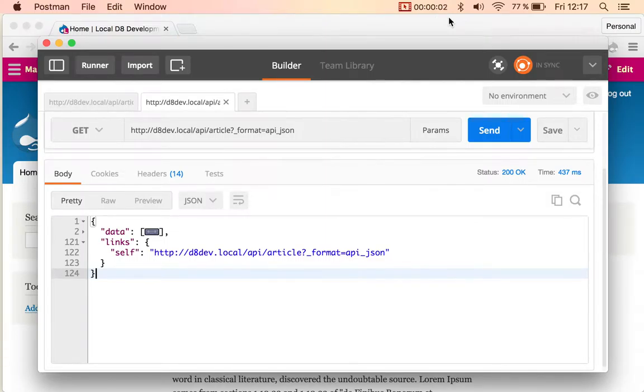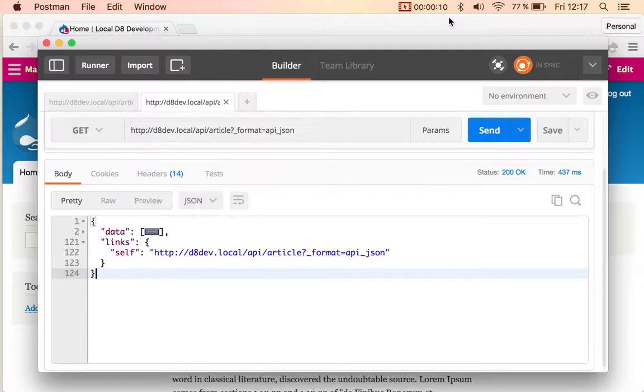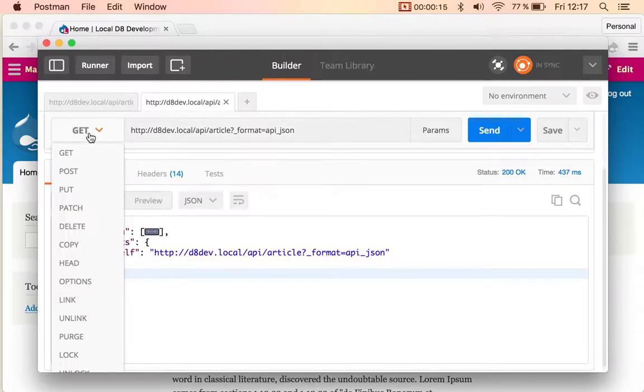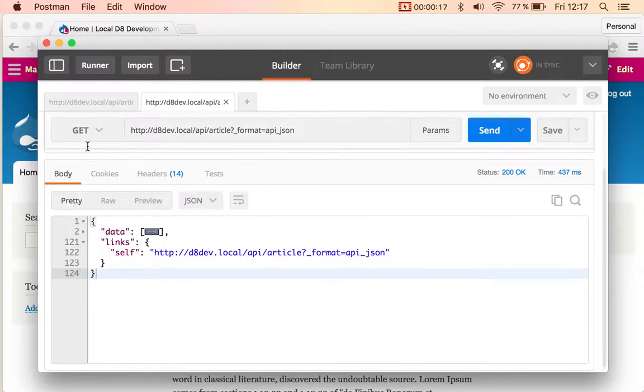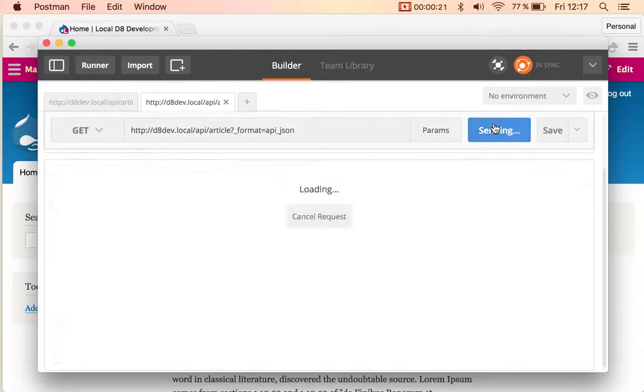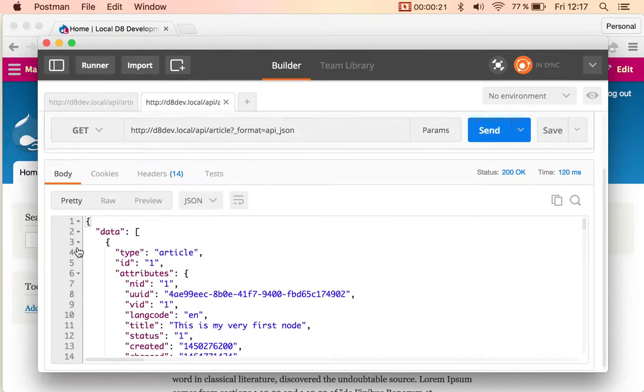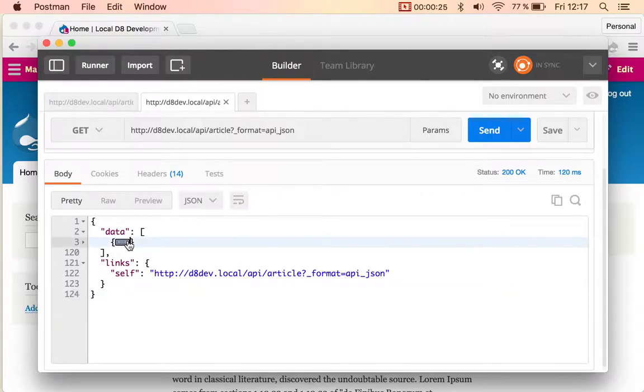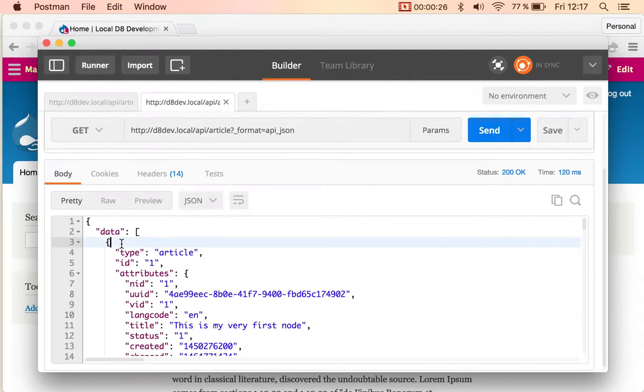Another of the features that we've been working on is giving support for POST operations in the content entities. If you go and send a GET request to the article resource, you will get the list of all of the articles. You can see that right now we only have one single article which is node ID one.